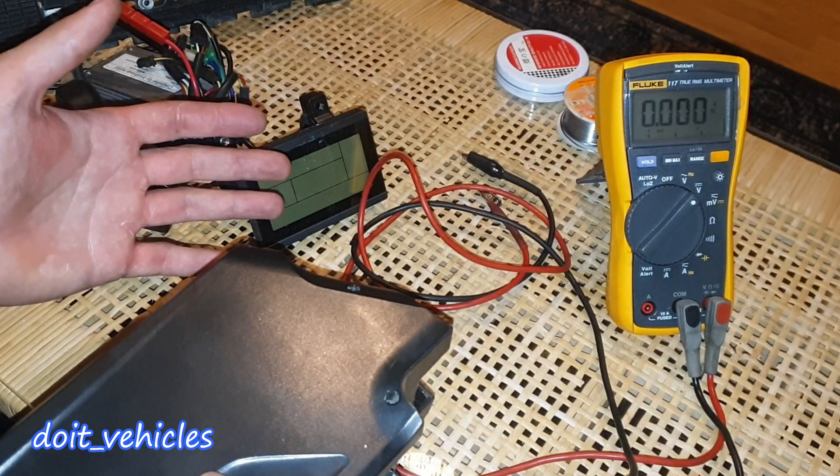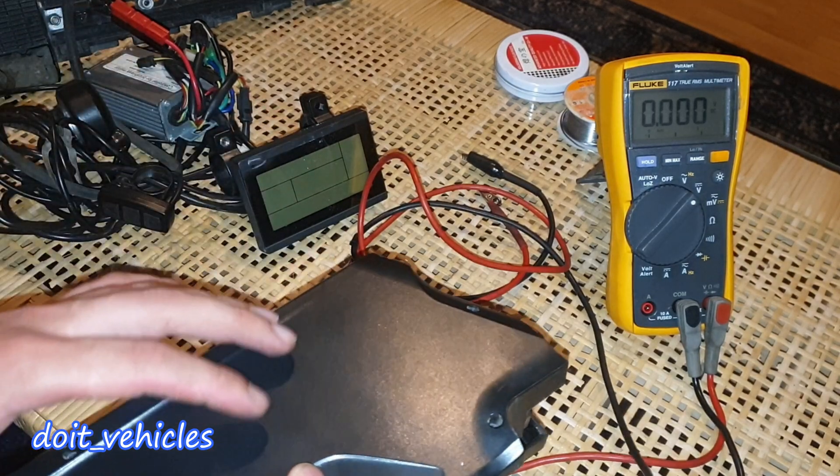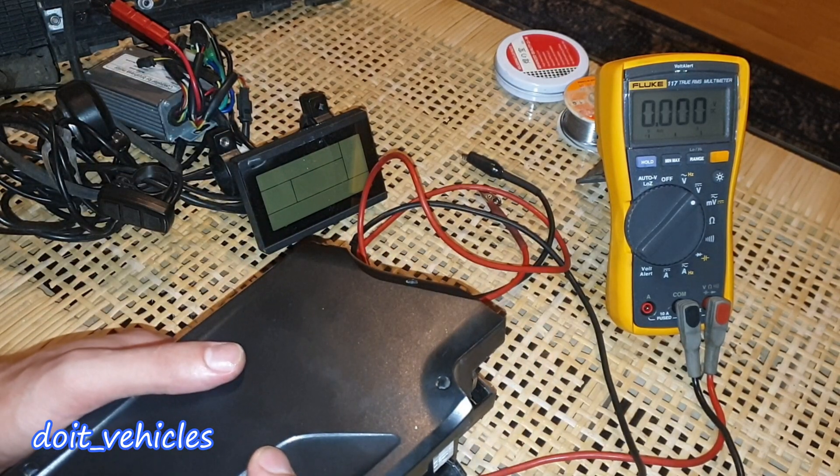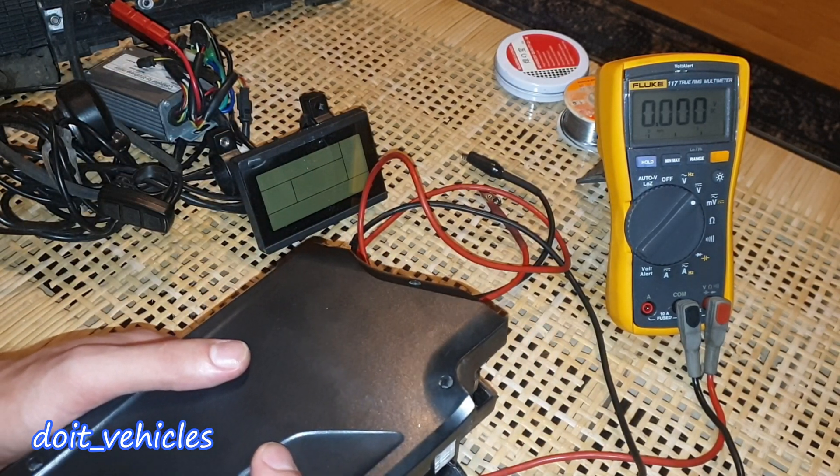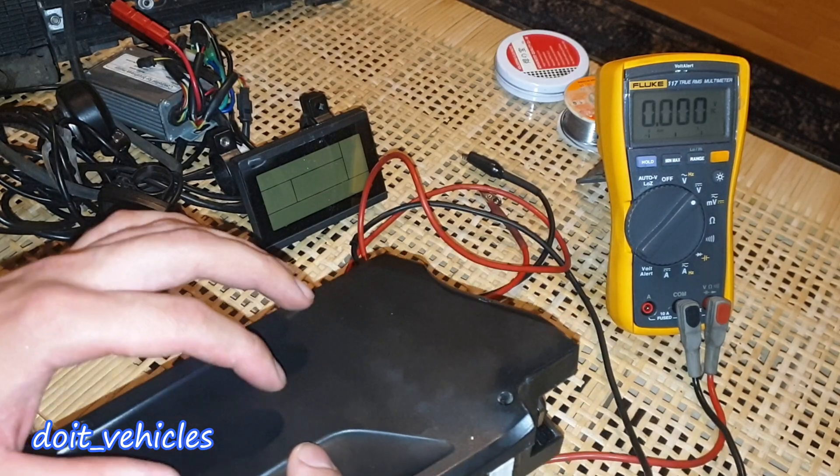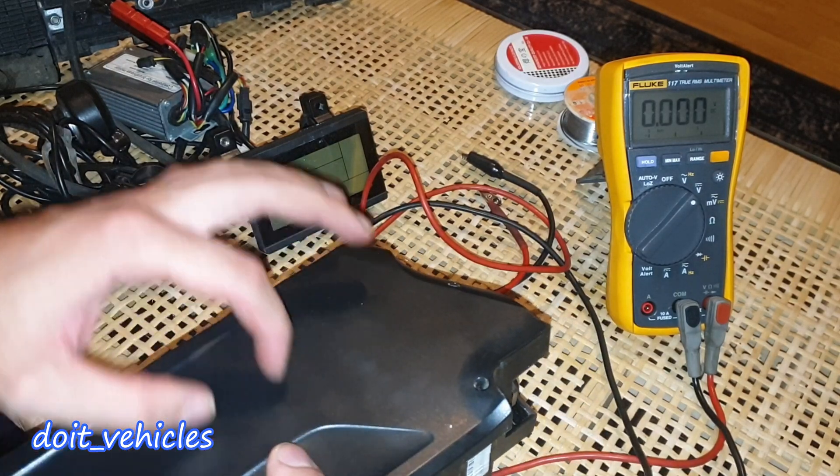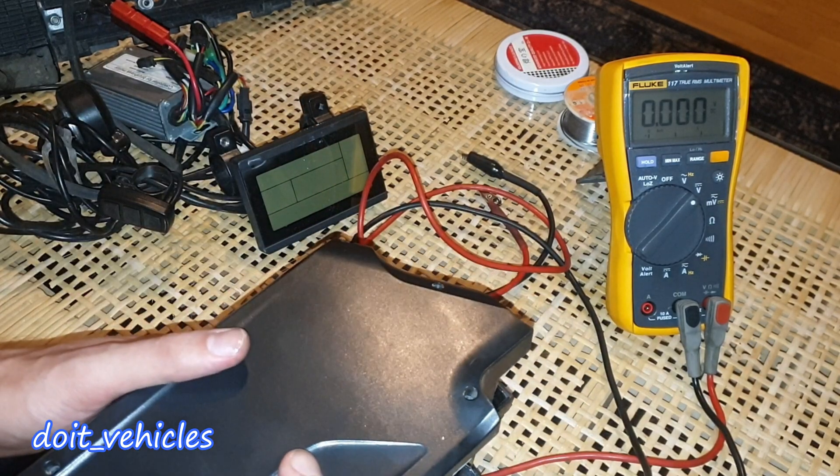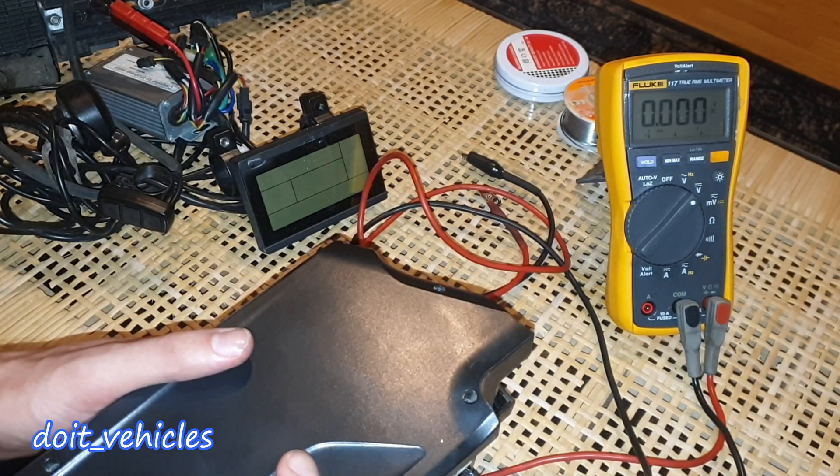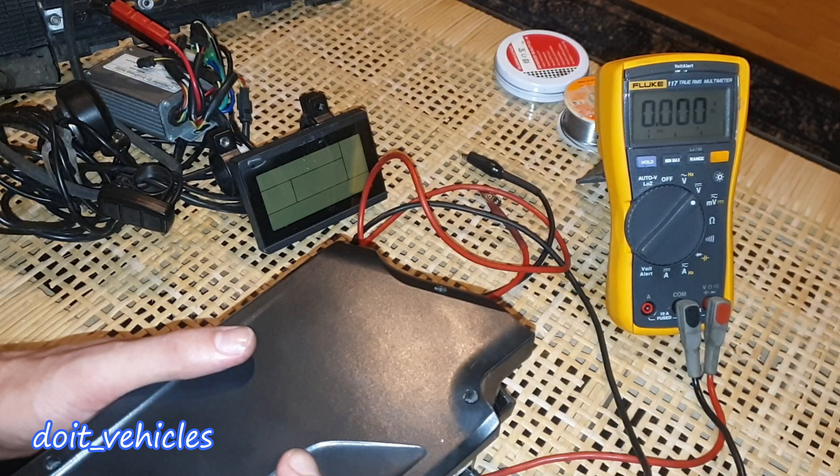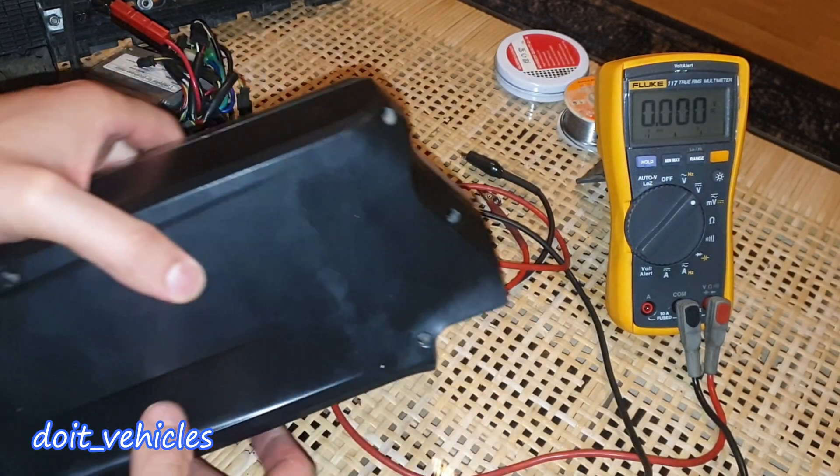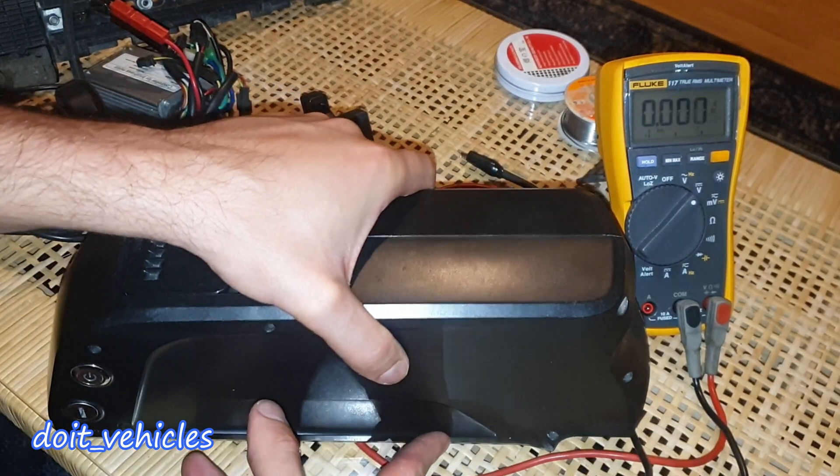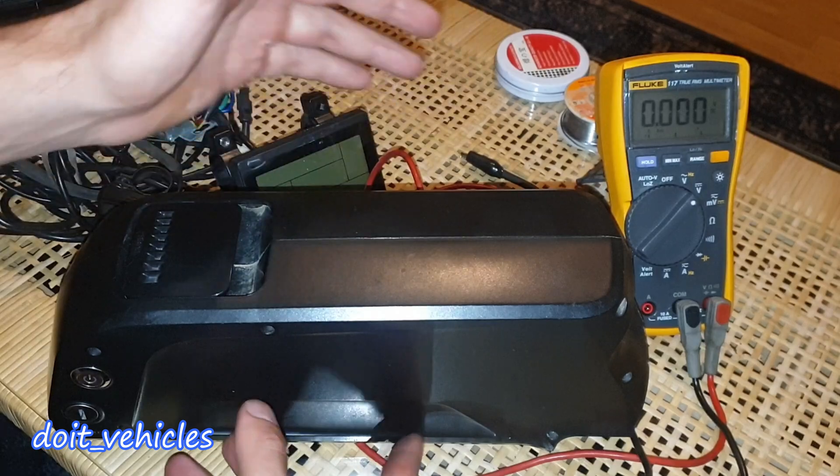Also keep in mind the other problems you can have, like the BMS or the wirings. It's important to check those. Because for example, if the wirings are bad just for one group of cells, then that can discharge the battery a lot faster. So yeah, just analyze the situation you've got on your battery and go from there.